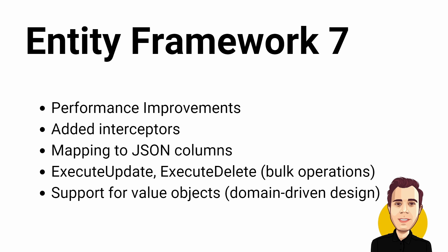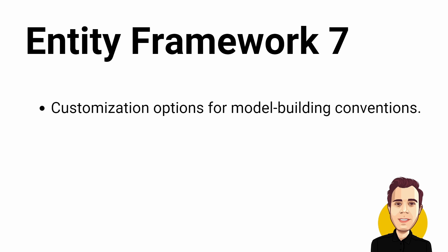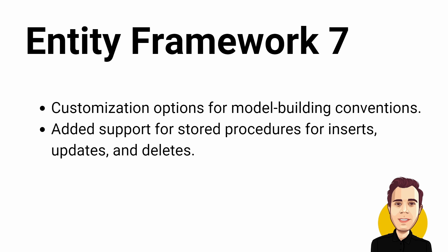EF Core 7 also comes with better support for value objects when using domain-driven design. We also get more customization options for the model building conventions and added support for stored procedures for inserts, updates and deletes.